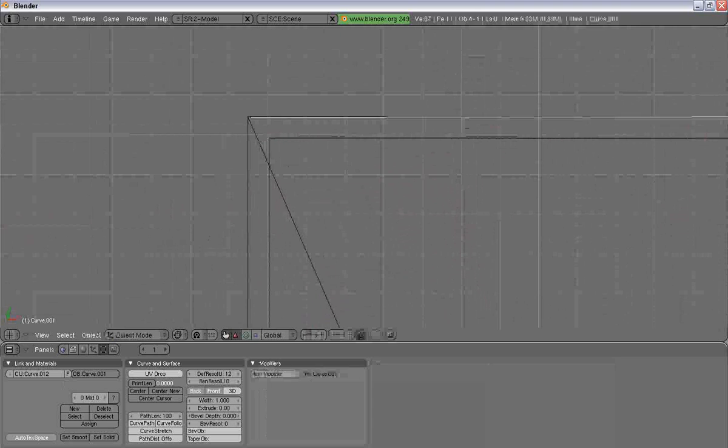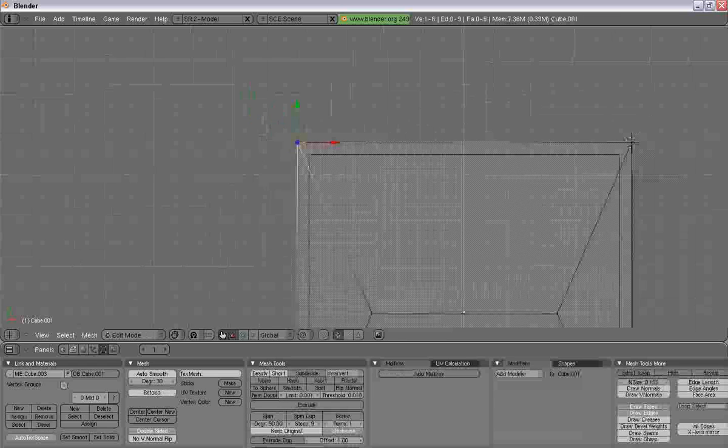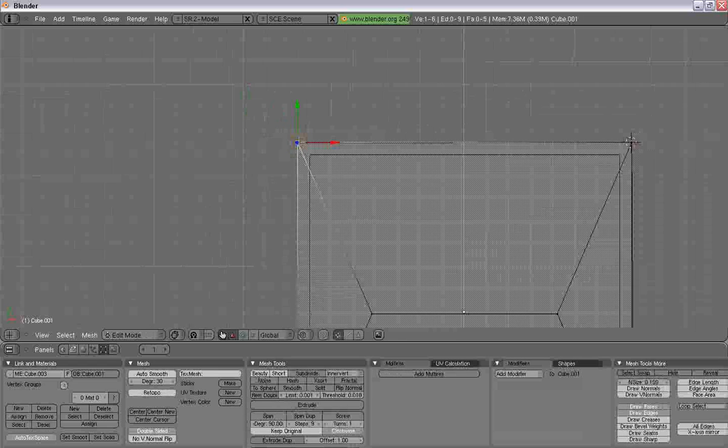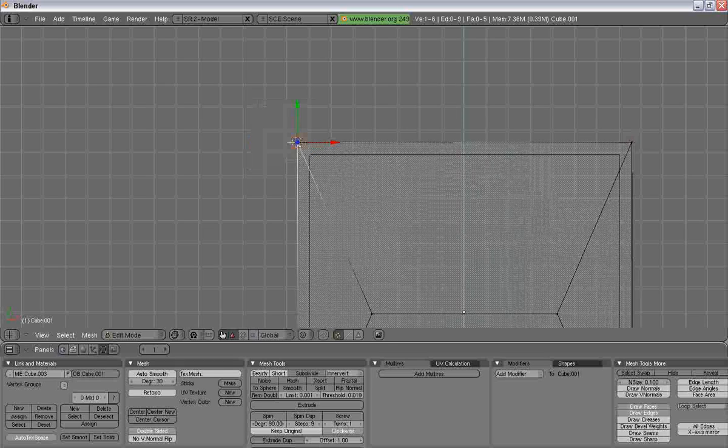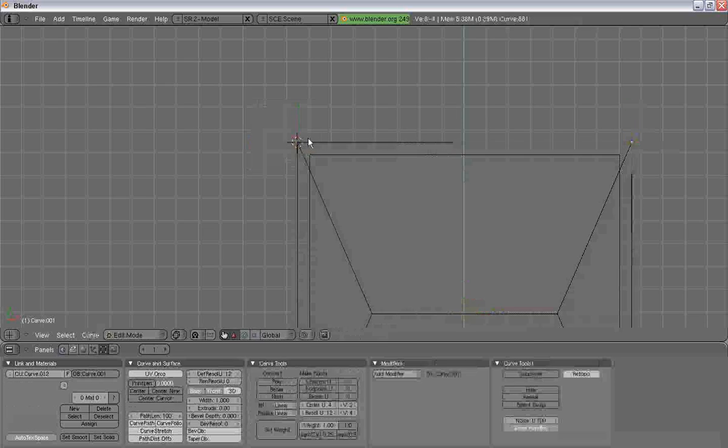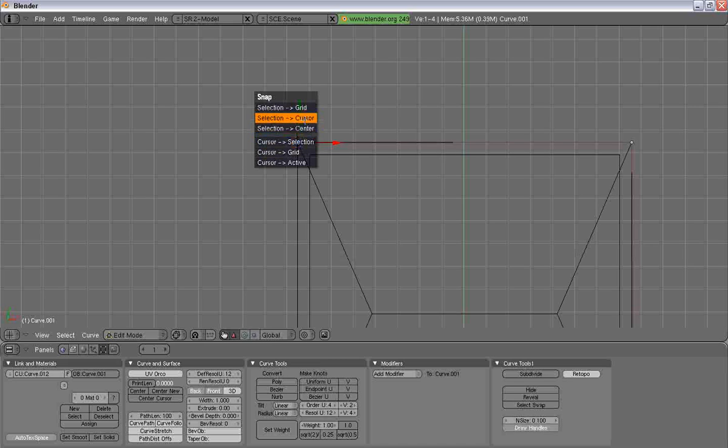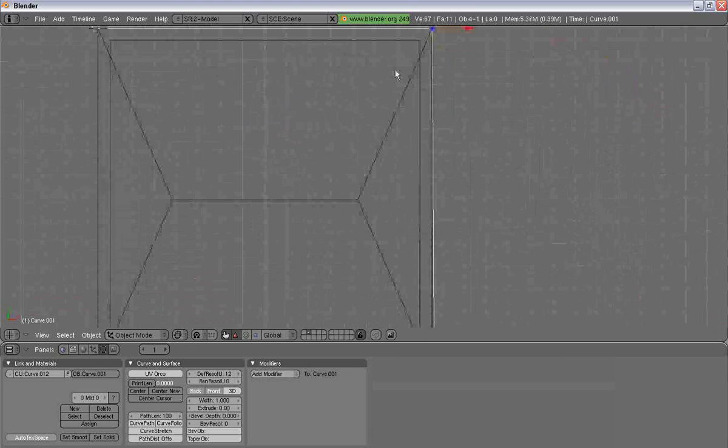To get these to align, I'm going to use the same snapping the cursor to the selection, and then the selection to the cursor method.